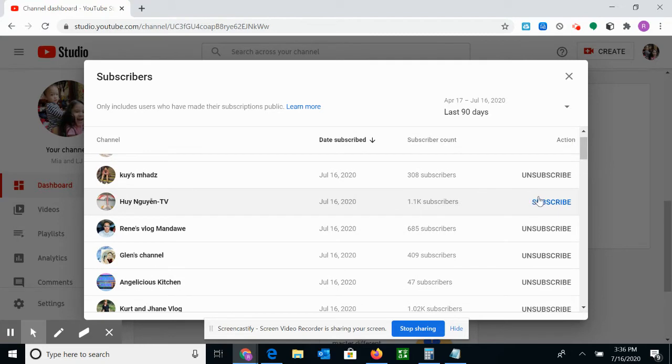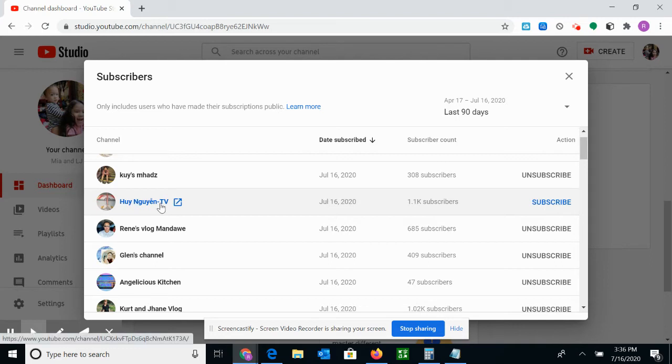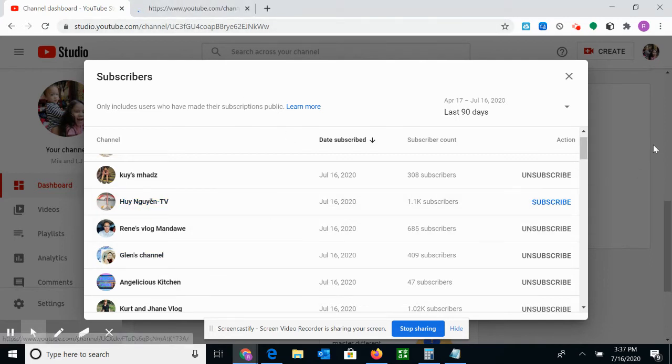You see this one, the blue one, Way Going On TV? That means I did not subscribe to this one yet, so I'm going to go to the website and then subscribe right after I show you. So this is a good way to know the subscribers you have that you haven't subscribed yet.